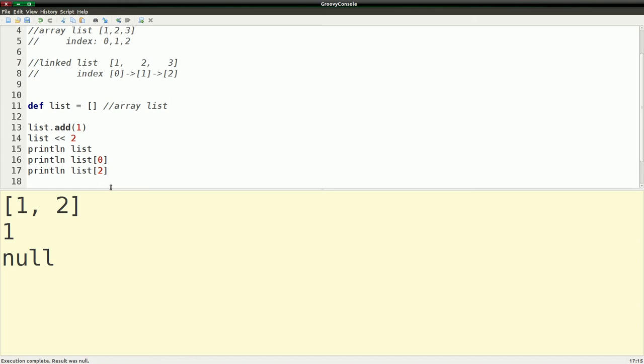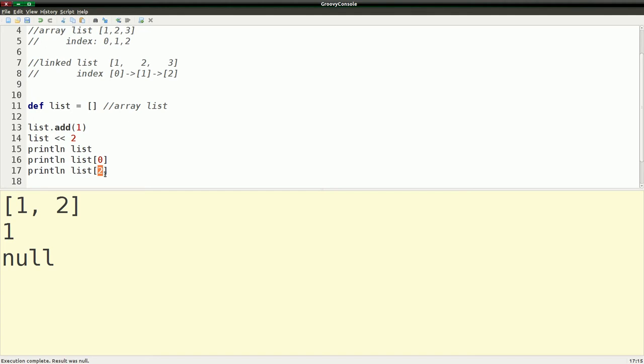Well, that gives you null. This, depending on the language, you can have different results. In here, we actually get null rather than an out of bounds exception. In a lot of languages, you would just get an out of bounds exception. But Groovy does not do that. So you just get null back.